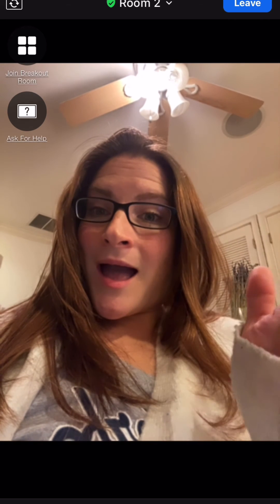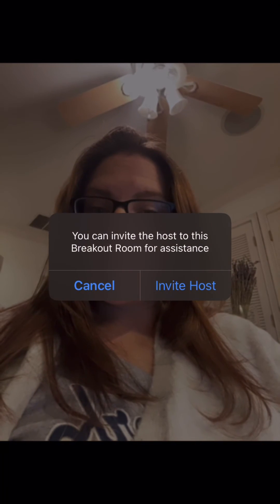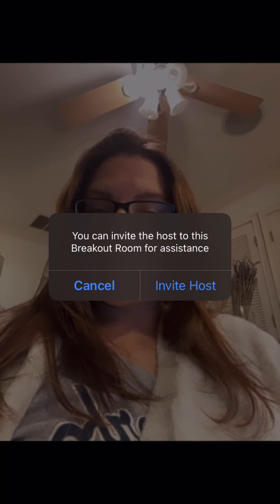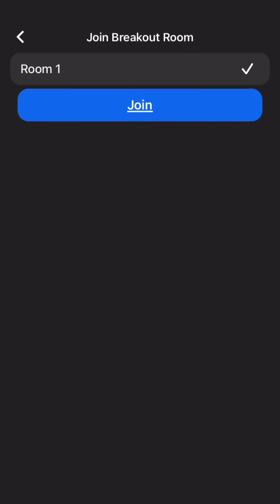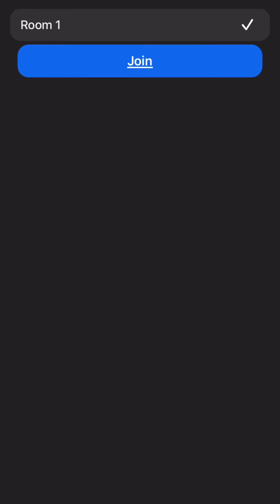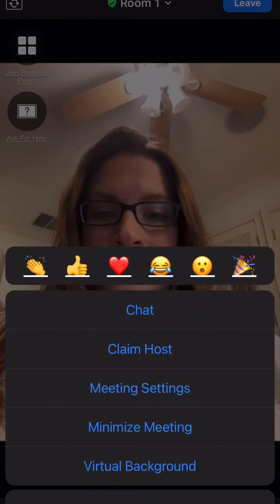Once you're in the breakout room, on the left there's also an ask for help button that will invite the host to join your room to answer your questions. You can also click again on the breakout room — you might have to tap on your screen to make that appear — and you can join other rooms as many times as you want.